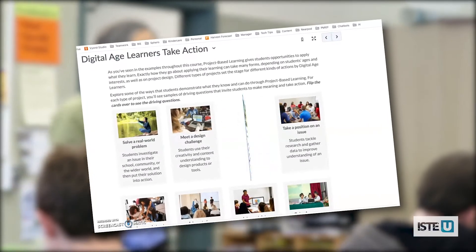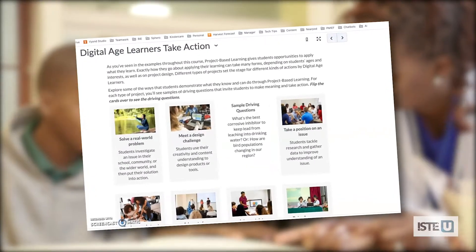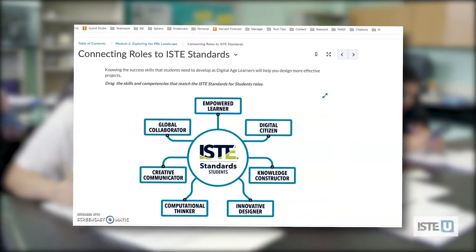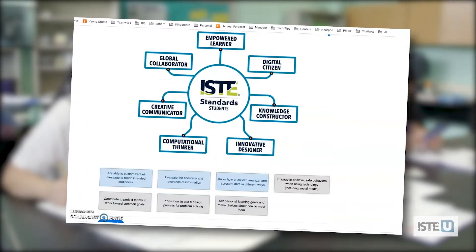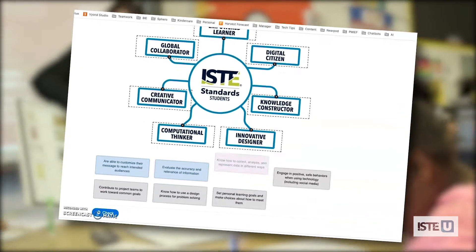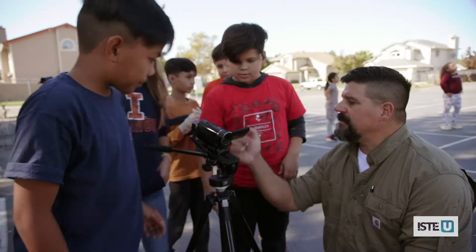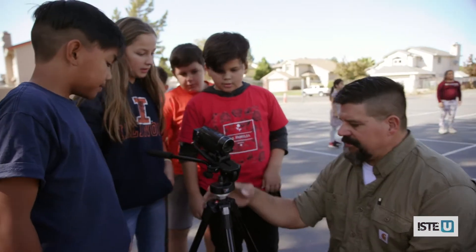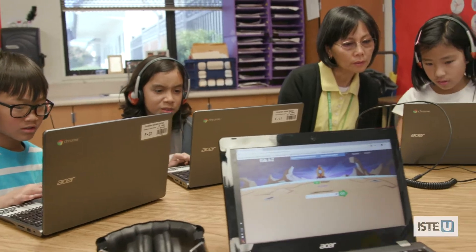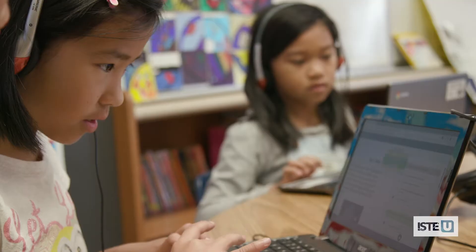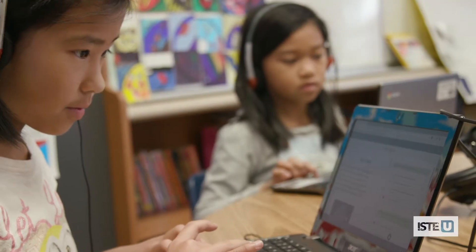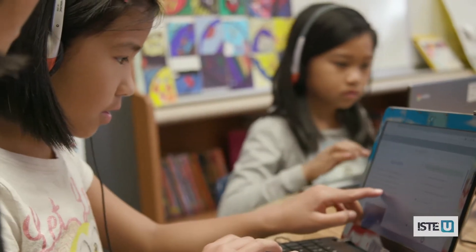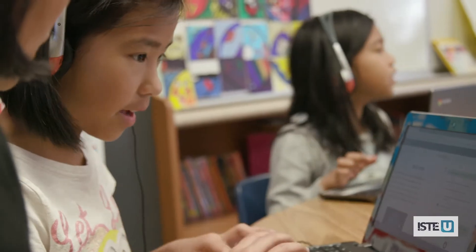This course is designed for any K-12 educator who is looking to better integrate technology into their teaching practices. Maybe you are familiar with technology and looking for an entry point into PBL, or maybe you want to learn more about both PBL and technology integration.